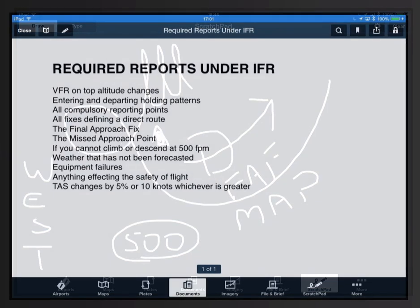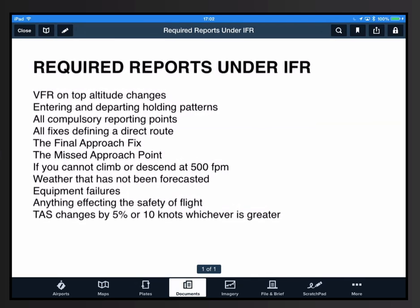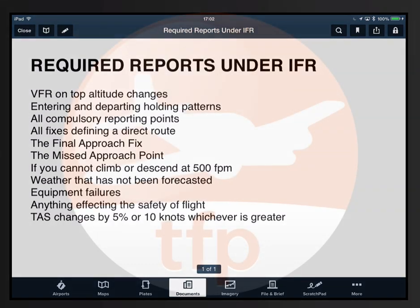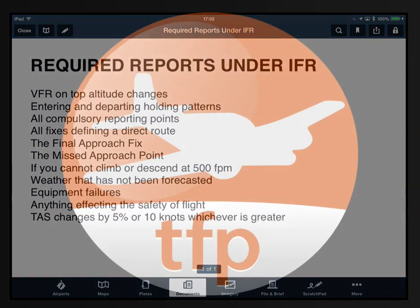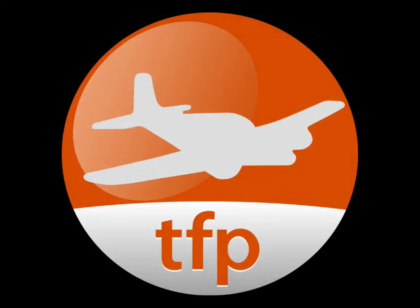So you can memorize a long list of text, or draw out the 500 WEST rooster to help you remember all of the required reports while operating under IFR.